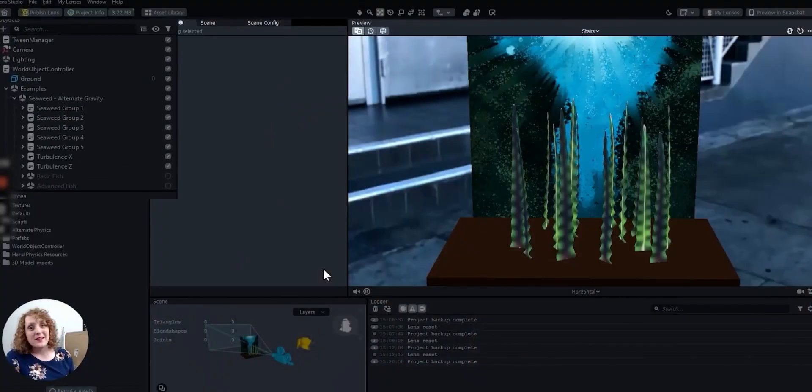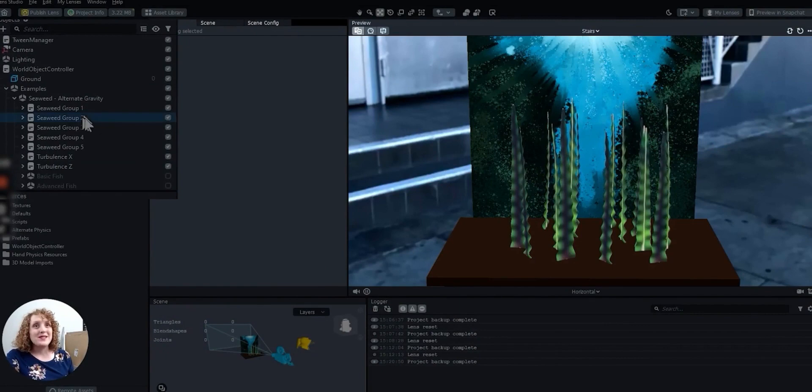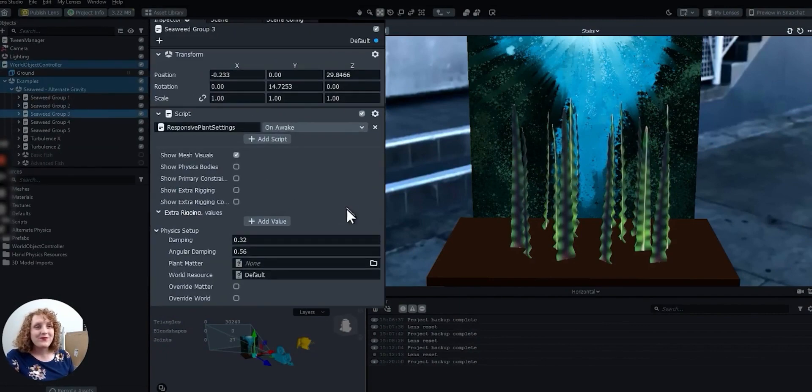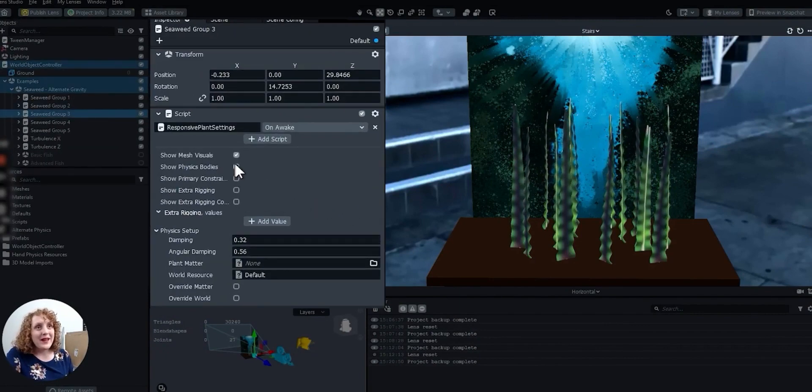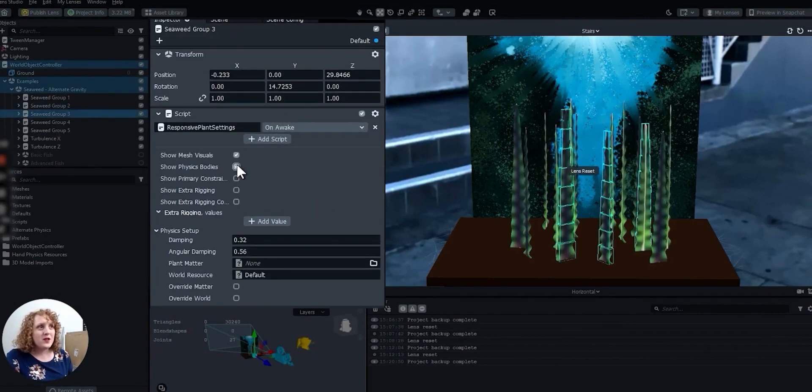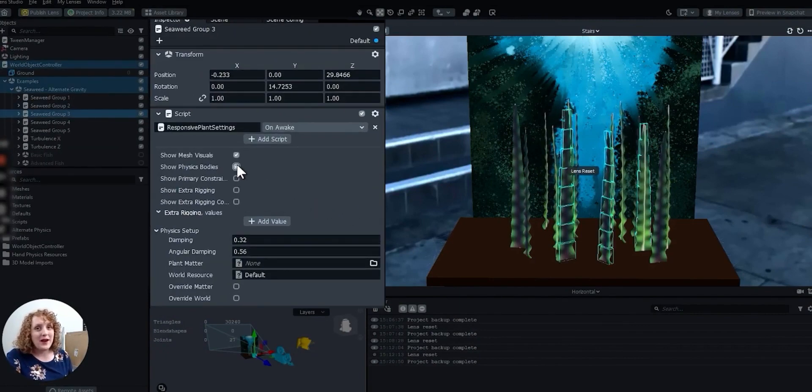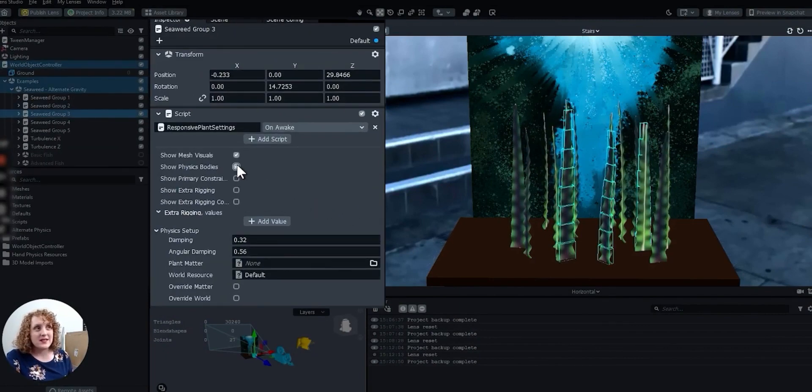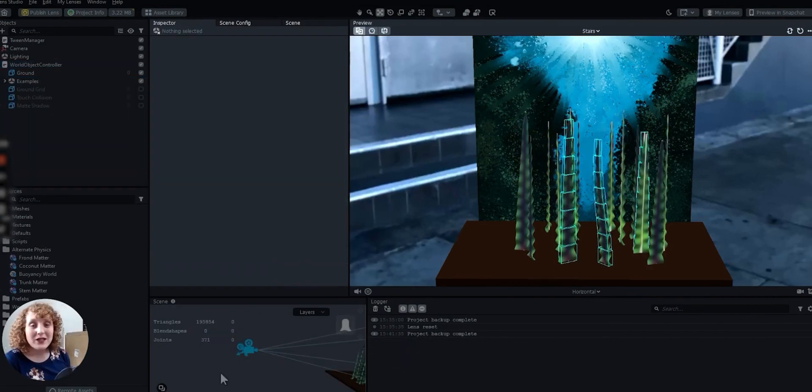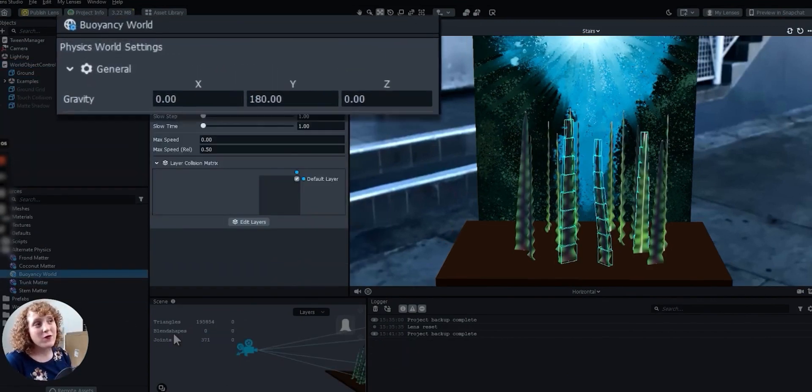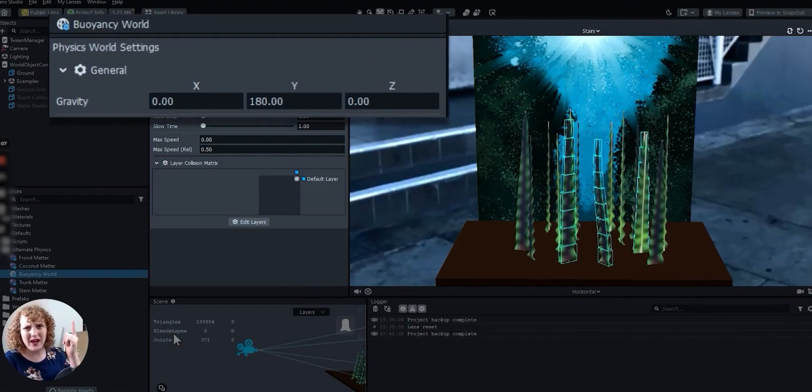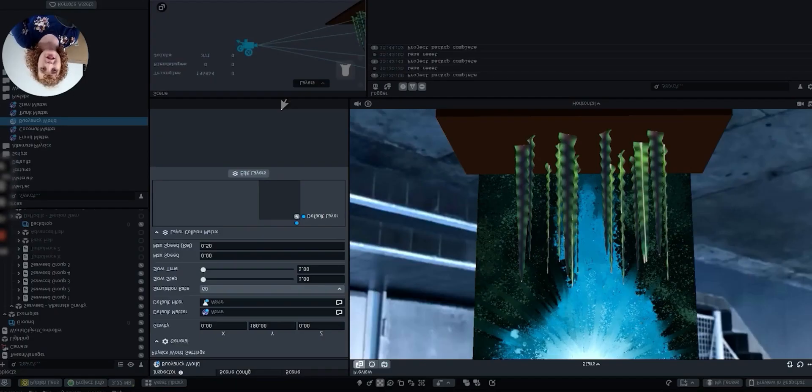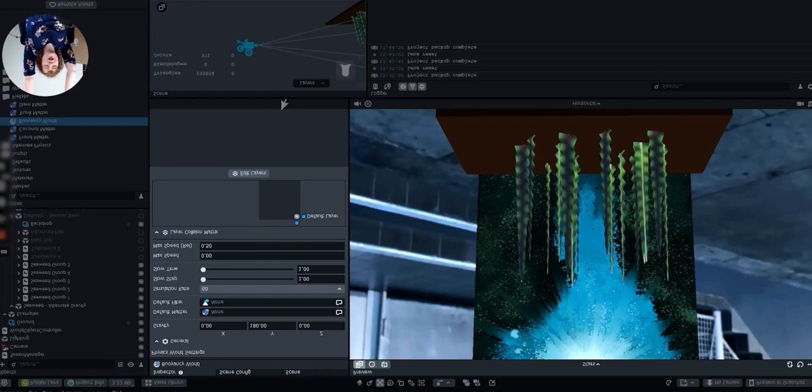Seaweed is basically the essential responsive plant. It's all plant, and there's no extra rigging behind the scenes. A physics world with slight upward gravity simulates the force of the water pushing up on the plant, so the seaweed just kind of hangs up off the ground.